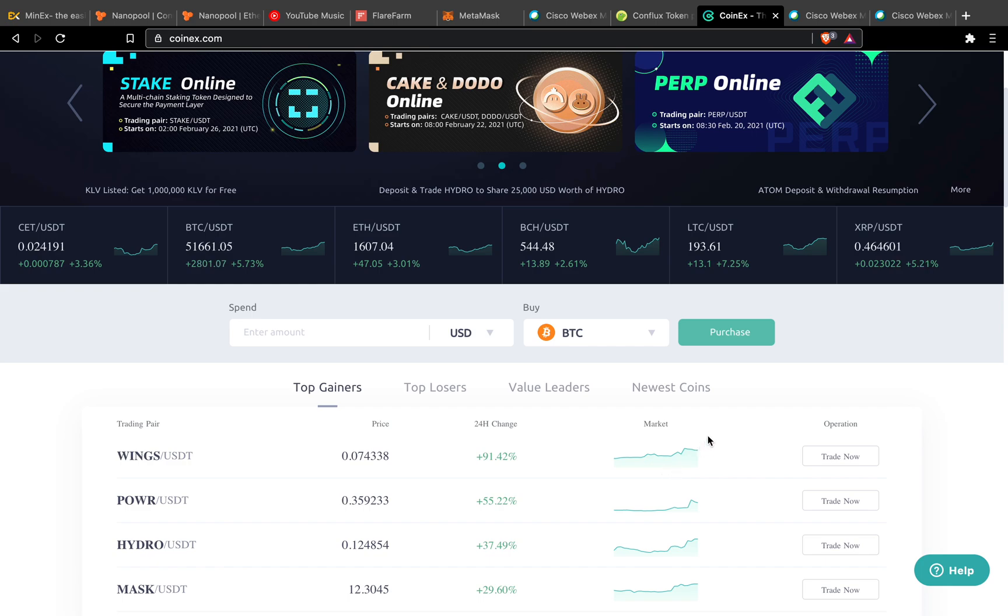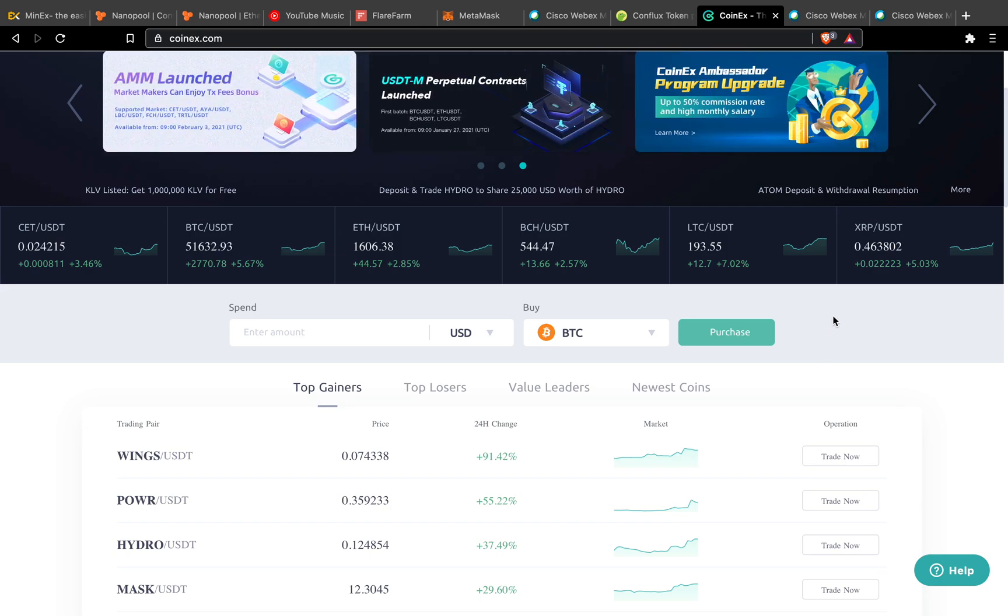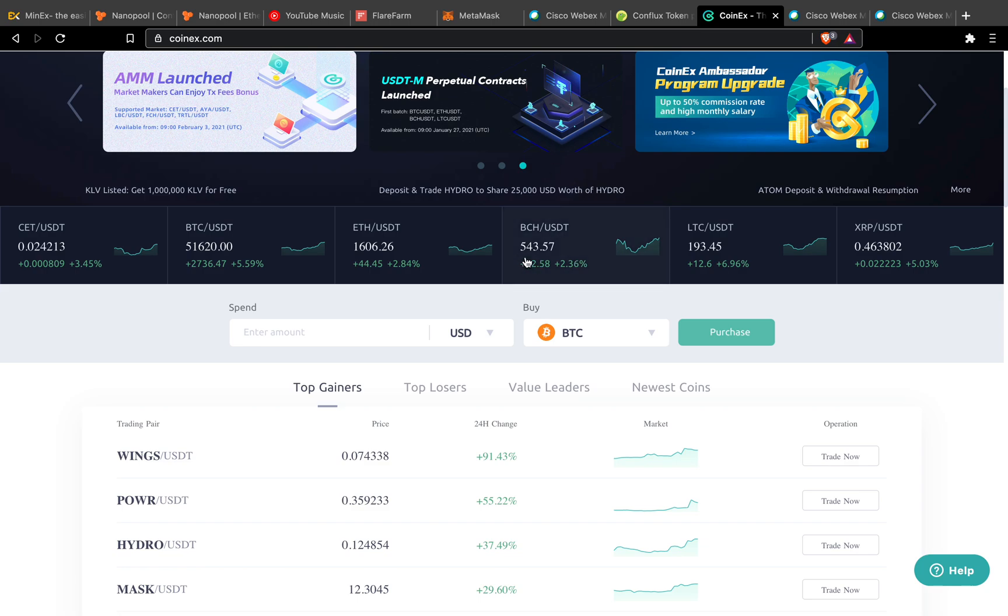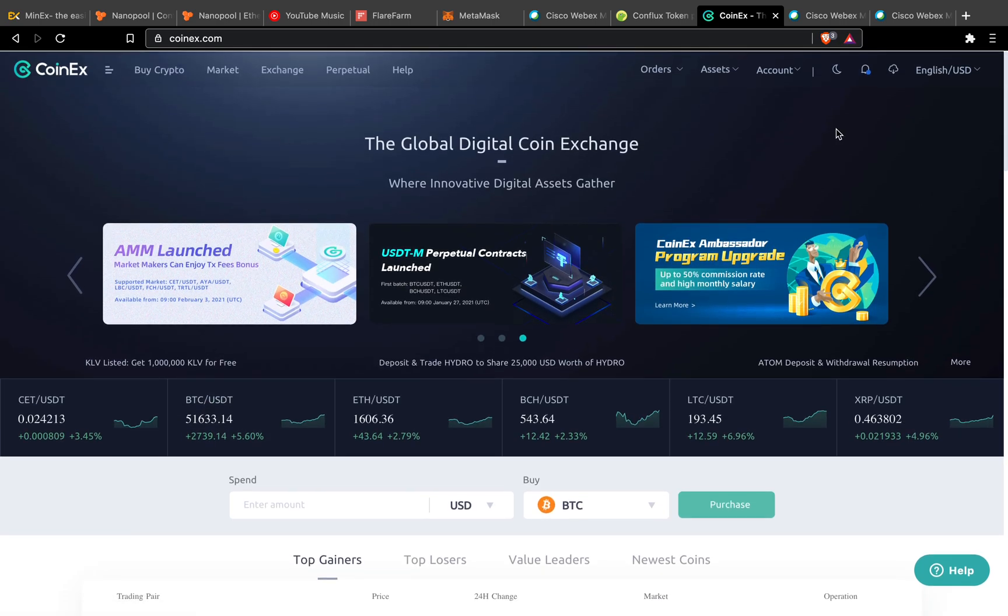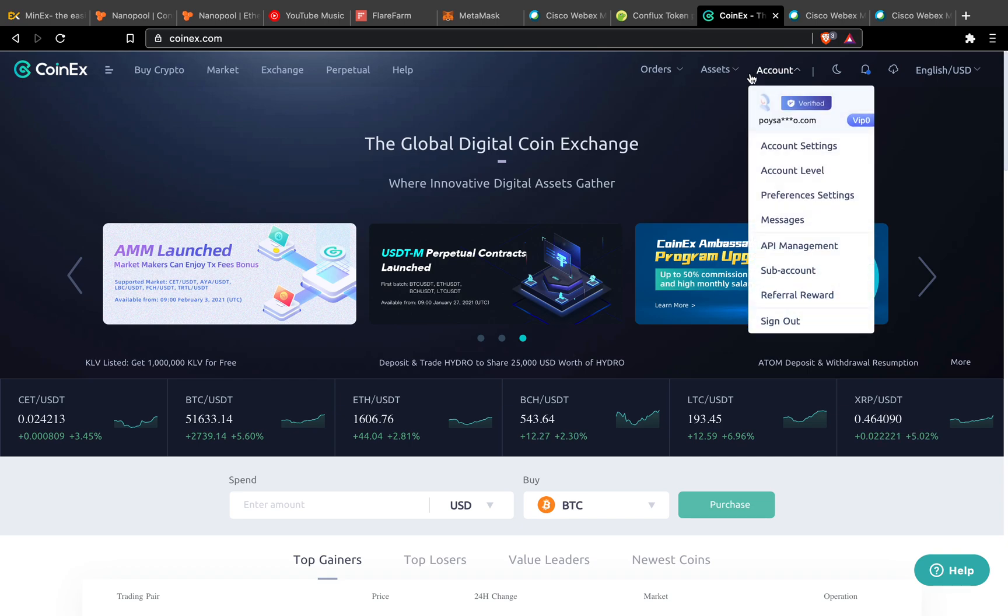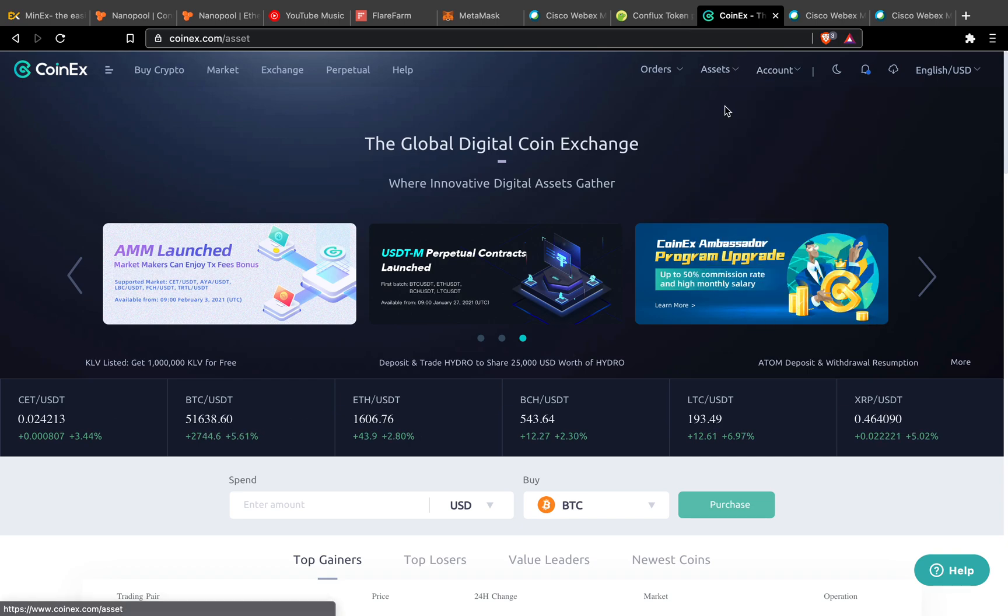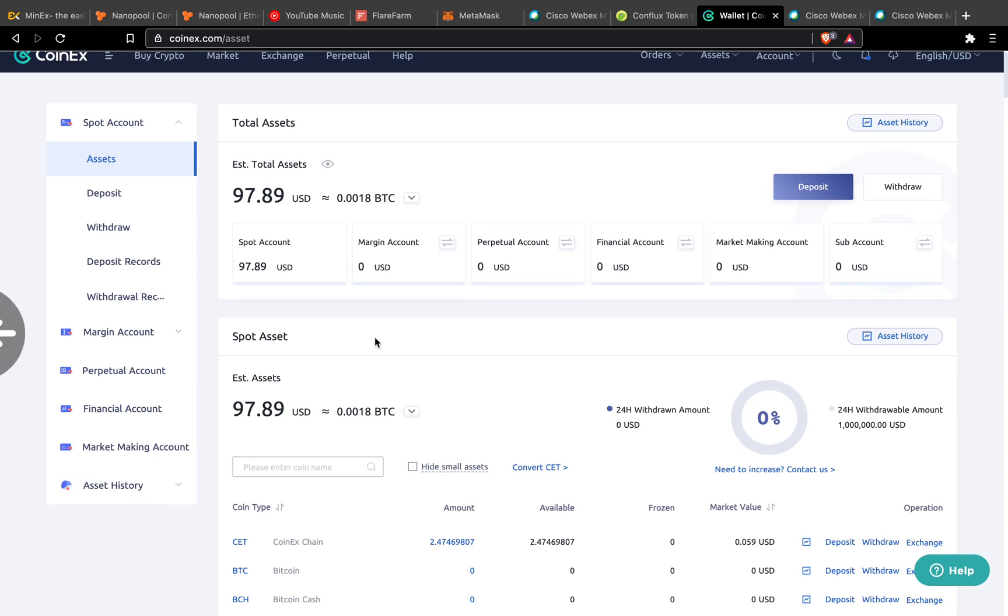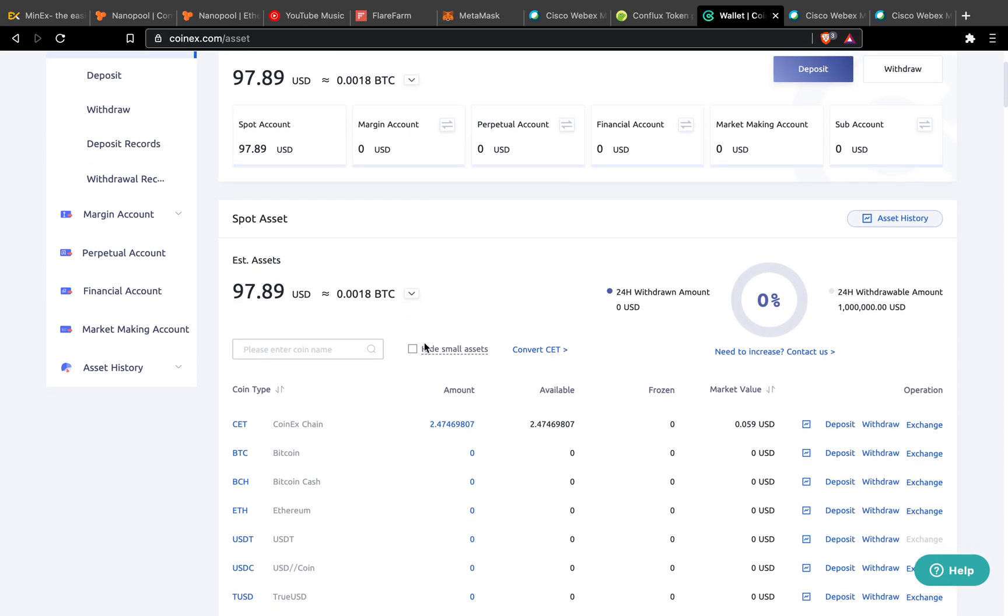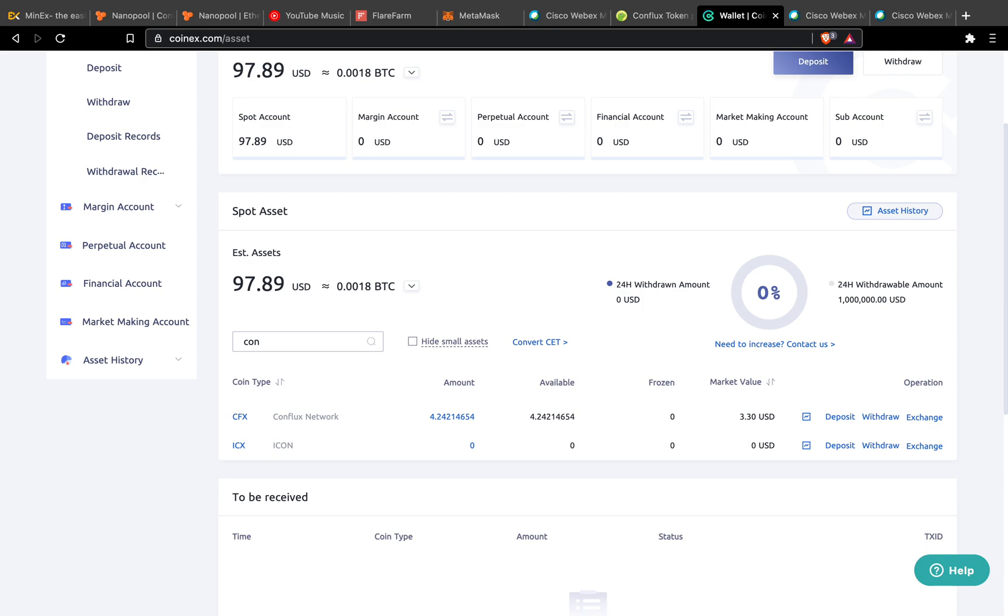Hello guys, how are you? Just for a quick update regarding Conflux mining. So I'm here at CoinX, and this is my asset status of the CFX.